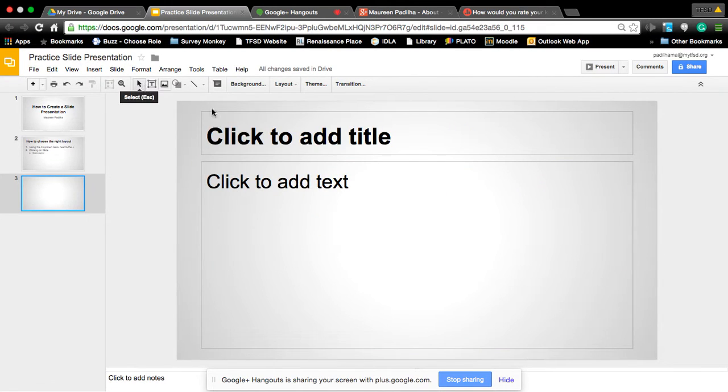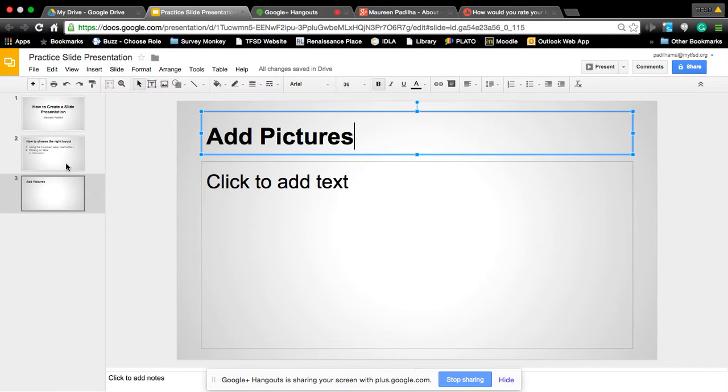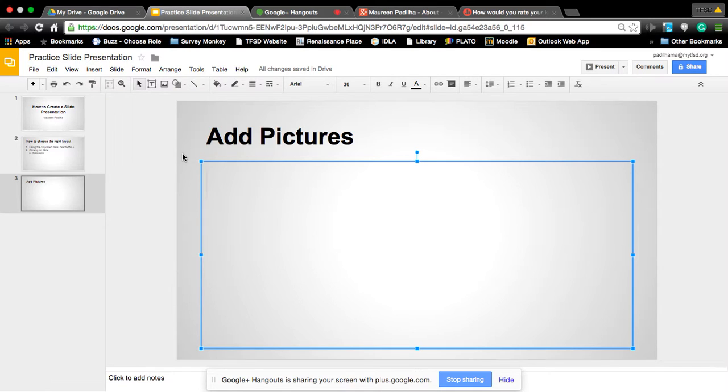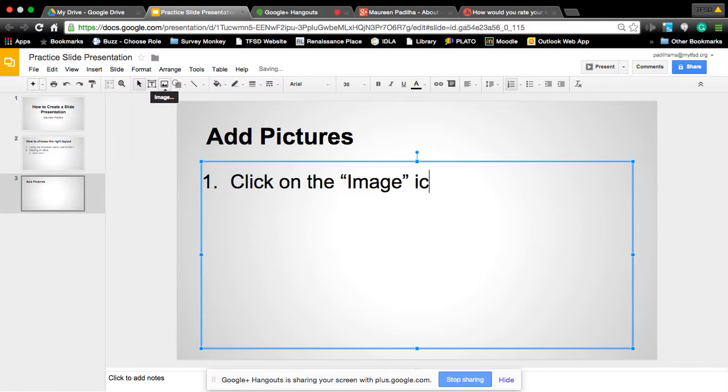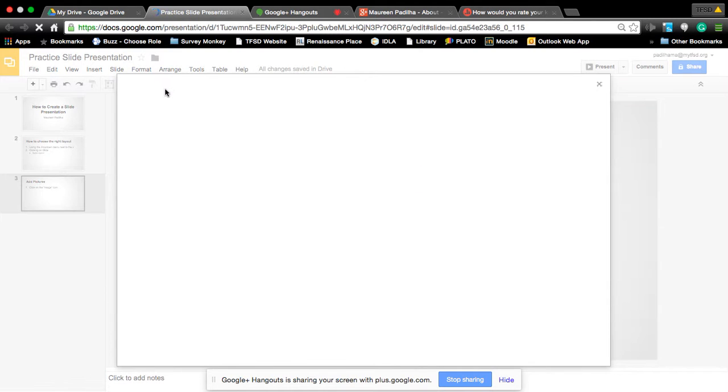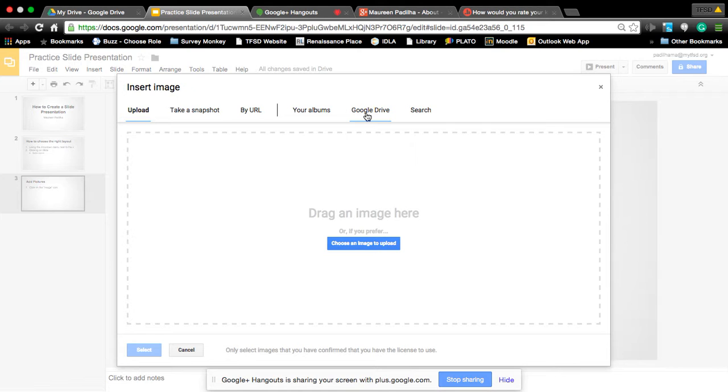Now let's say you want to add pictures. And yes, I'm building this at the same time of teaching you because I want you to see how easy it is to build a PowerPoint. Okay, I want to add a picture. It's really simple. There's this icon here called image. So one would be click on the image icon. So we're going to click on the image icon and it gives us multiple options here: upload, take a snapshot, by URL, your albums, and this is your Google albums, your Google Drive, and then of course search.